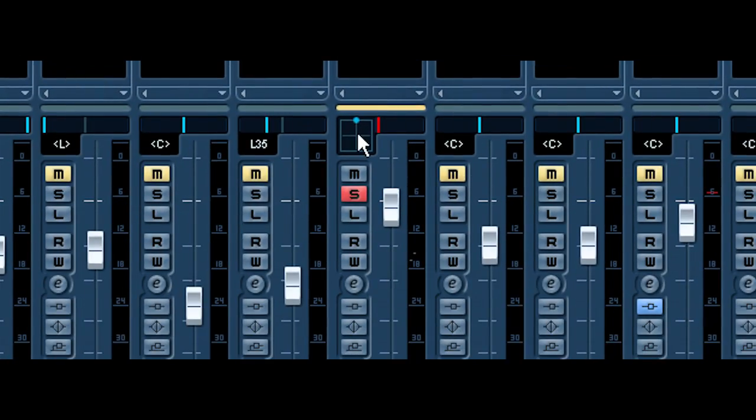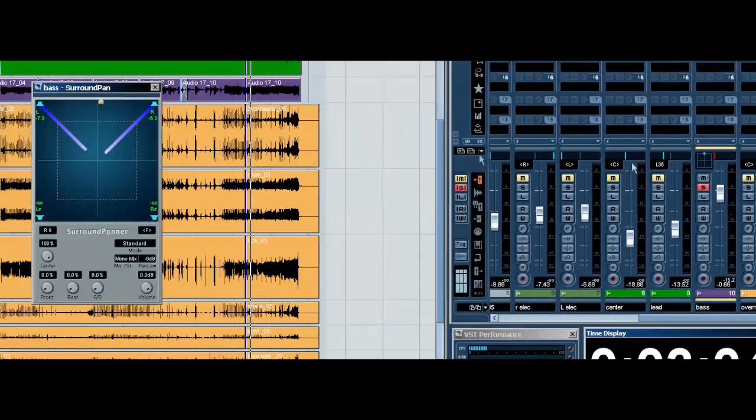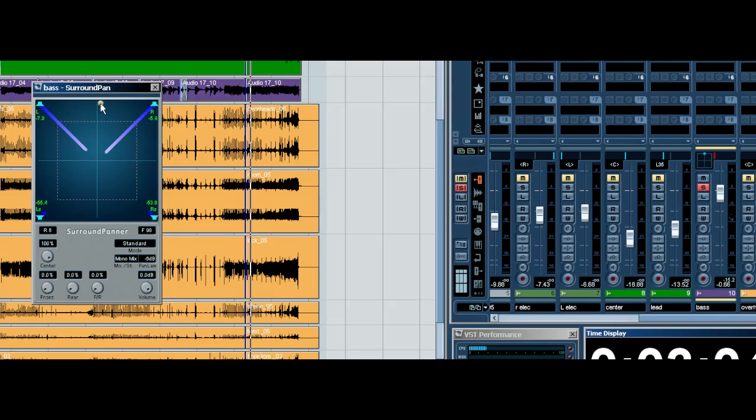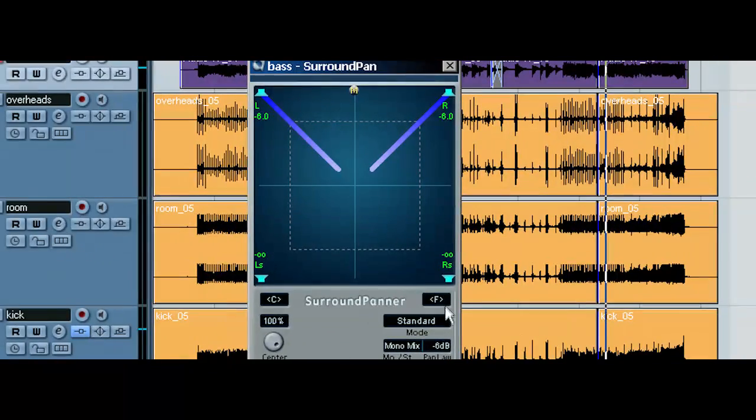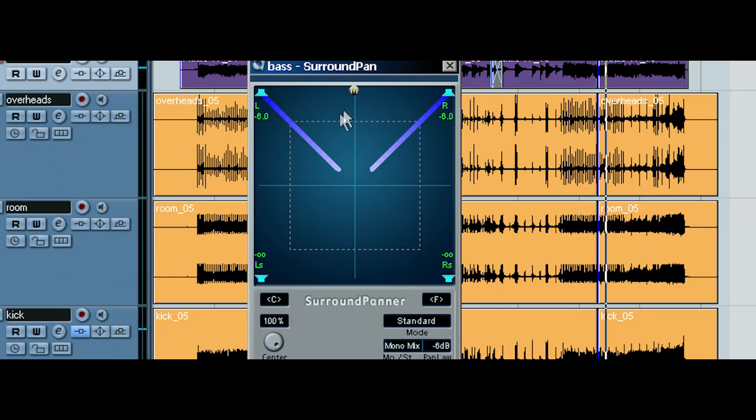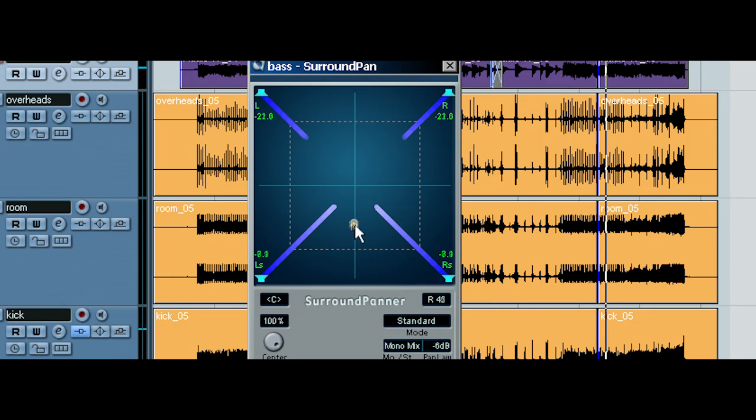So, notice this panner here. We want it to be exactly center. We want this bass to be right in the front center. Notice front and center. Now, we could move it to the rear, but we don't want that. We want it right front and center.